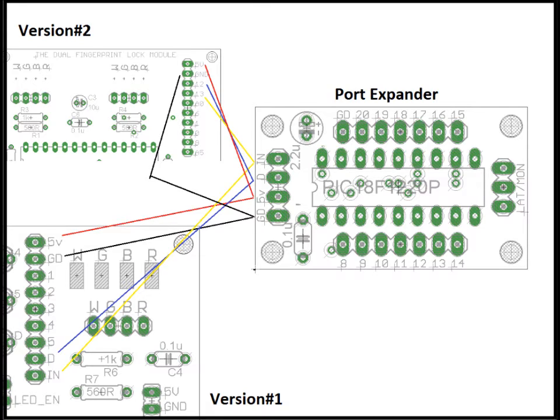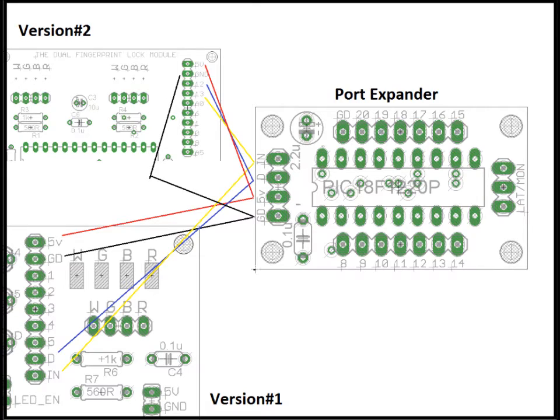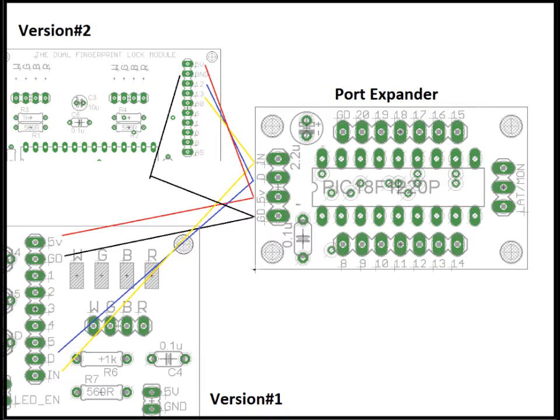You'll notice on the right, the LAT MON connector. So if you place a jumper on the middle and bottom LAT pins, then the outputs will latch when receiving data, which means it will toggle states. So if the output is 0V, it will go to 5V, and then when it receives that same fingerprint, it will go from 5V to 0V. As for MON, when, let's say, fingerprint slot 8 from the version 1 board is received, then output 8 will go high for a short period of time, then go low again. This is momentary mode.